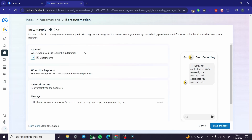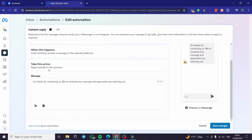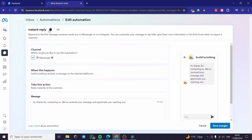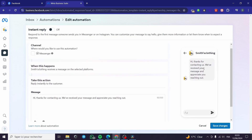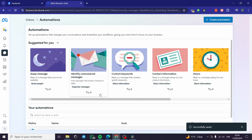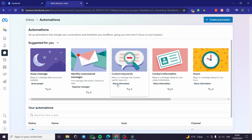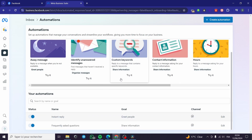Since we haven't connected our Instagram account yet, you can go ahead and connect it and it will appear here as a channel option. The automation rule is: when Smith's Clothing receives a message on Messenger, reply instantly to the customer. Here is the welcome message — I'm going to turn on the instant reply and set the message to: 'Hi, thanks for contacting us. We have received your message and we appreciate you reaching out.' Then I'll click Save Changes.